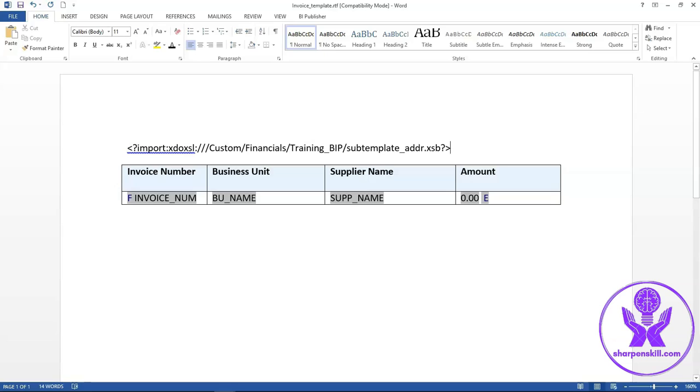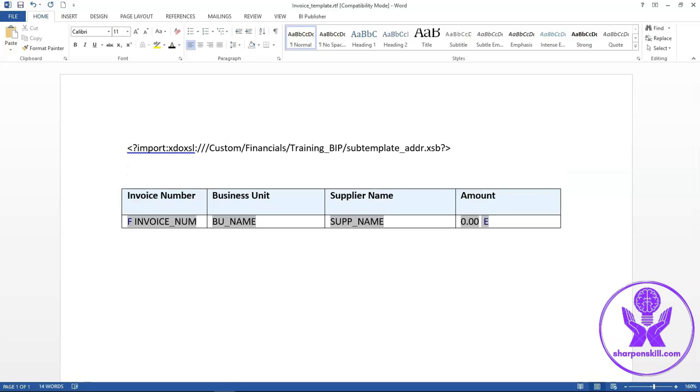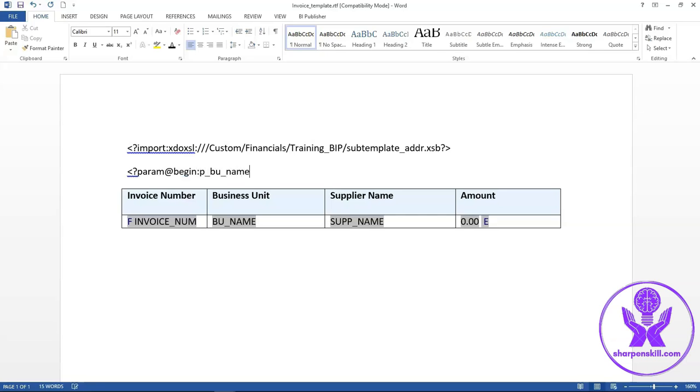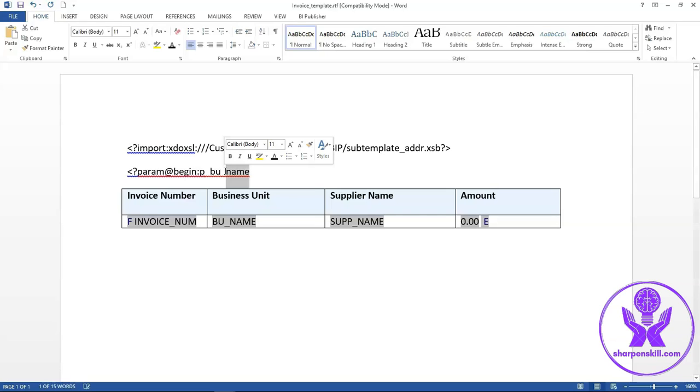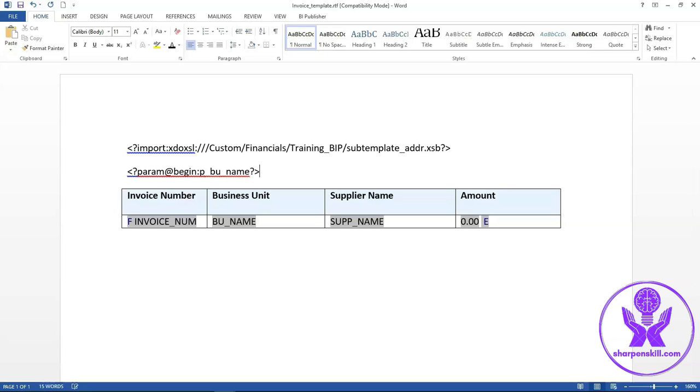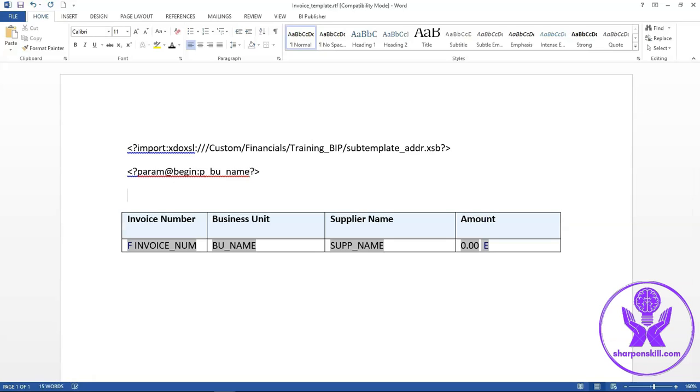I will mention the parameter name here in the template which I have defined in the data model. Param at begin colon PBU name. This parameter name should match exactly with the parameter name that is passed in the data model query. I will enter one if condition here and call the subtemplate on the basis of condition.